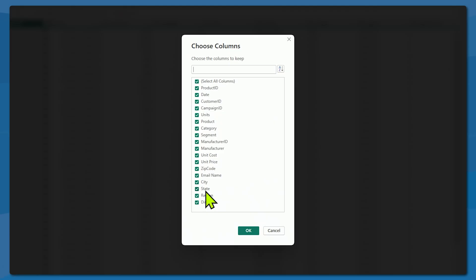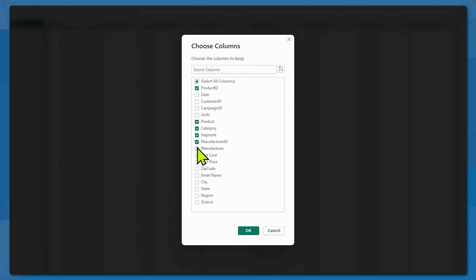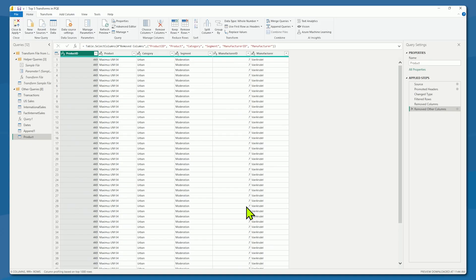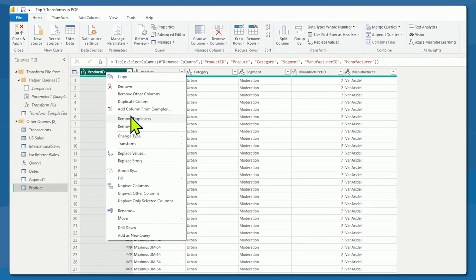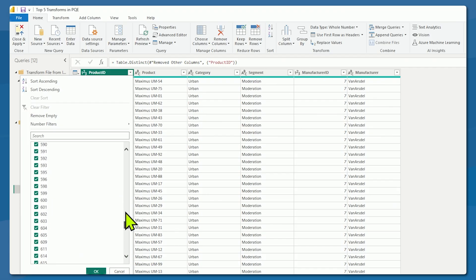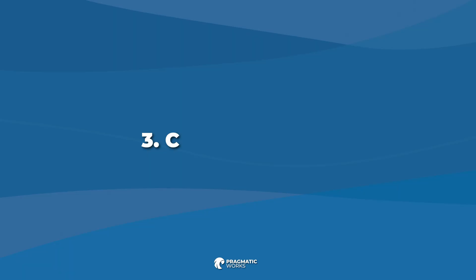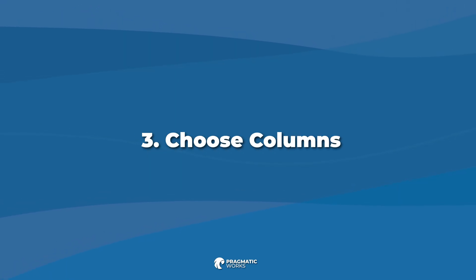Let's deselect everything and select product ID, product category, product segment, and we'll take the manufacturer information as well. Here we have the model coming into view, but we're still in the Power Query Editor. We click OK and we have our product table. Now remember, we said we'd probably use product ID as the key column. So let's go to product ID, right-click, and remove duplicates. Now we have one unique product ID per row — perfect for a dimension table in our data model. That's tip number three: using the Choose Columns feature, especially when you start working into the modeling phase.